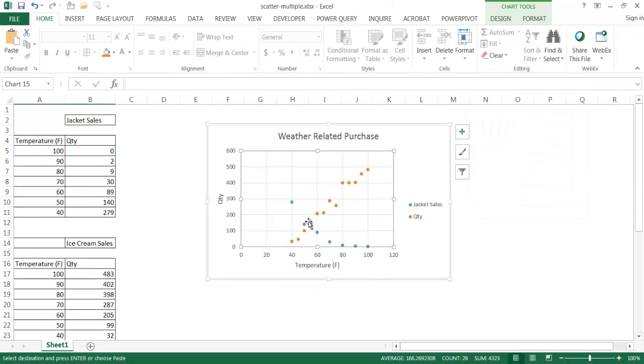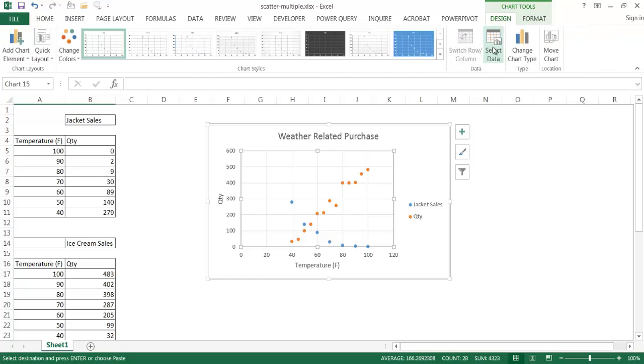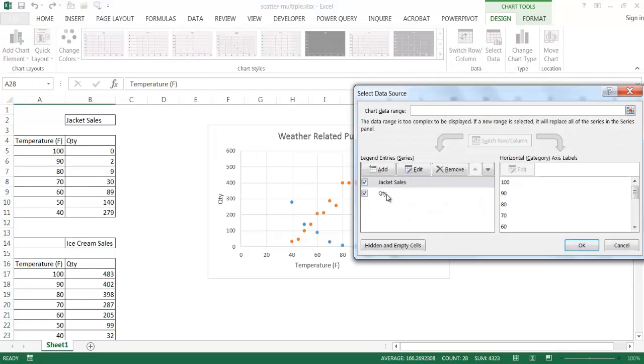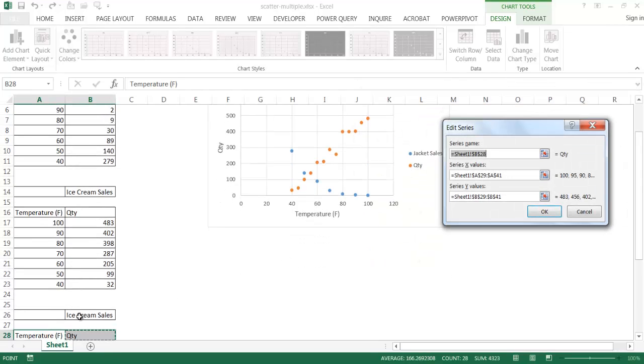And now we have our data here. And all I need to do now is just edit that. And I'm going to go ahead and go into design, select data. And for the quantity, it's kind of picked that up. I'm going to edit it. And now I'm going to reference that as the correct series name. Click OK.